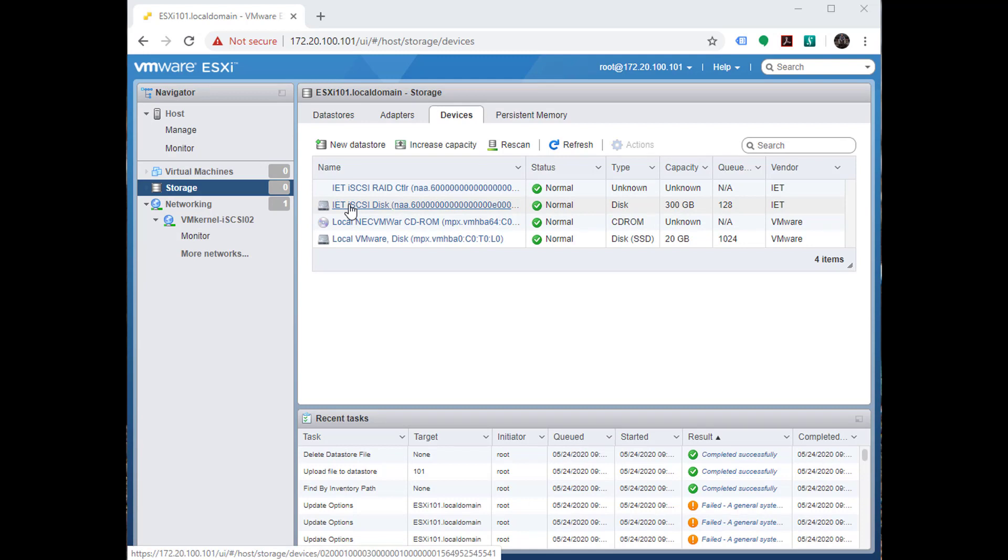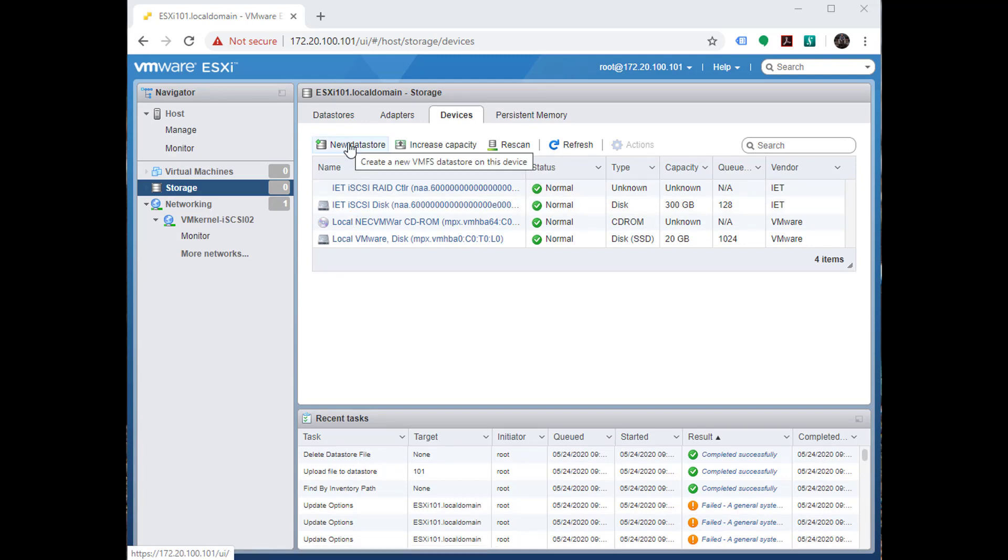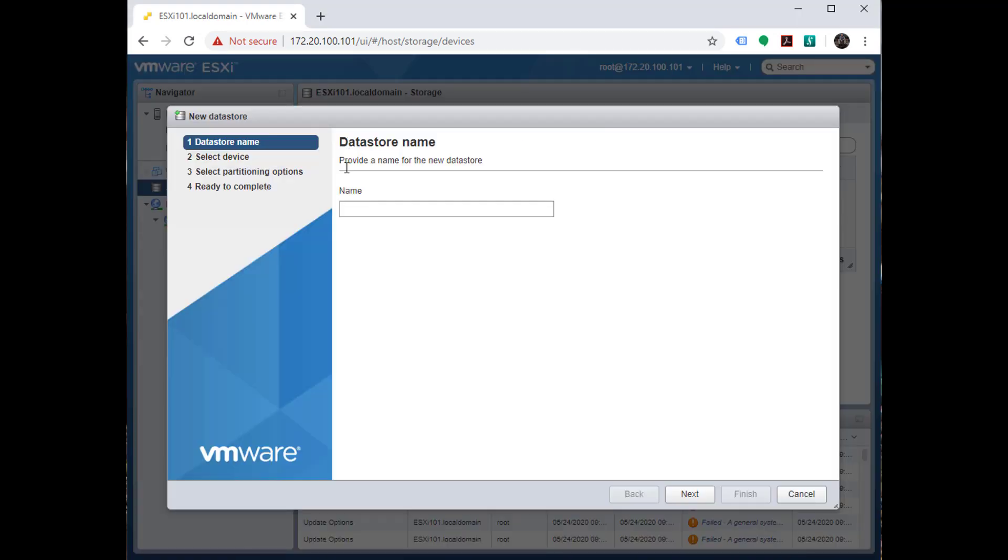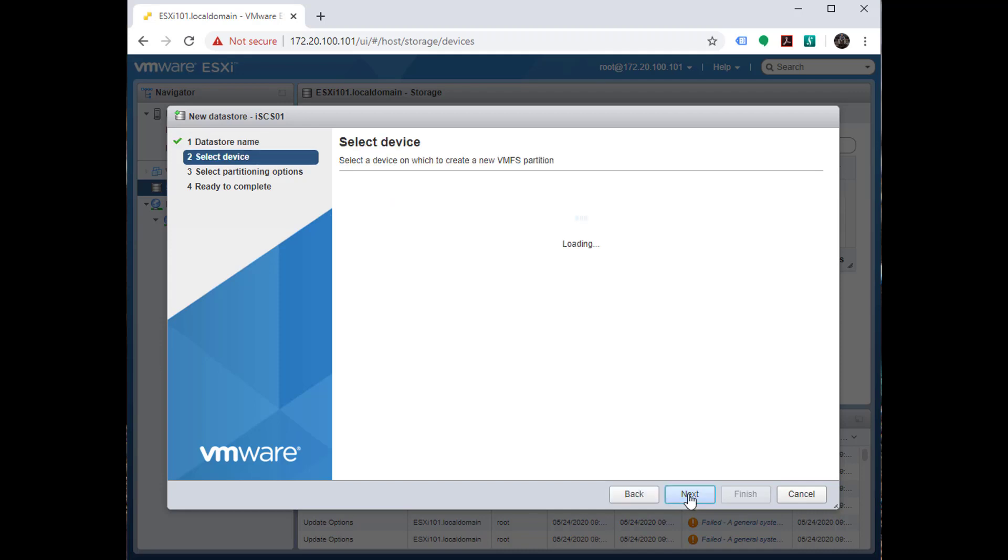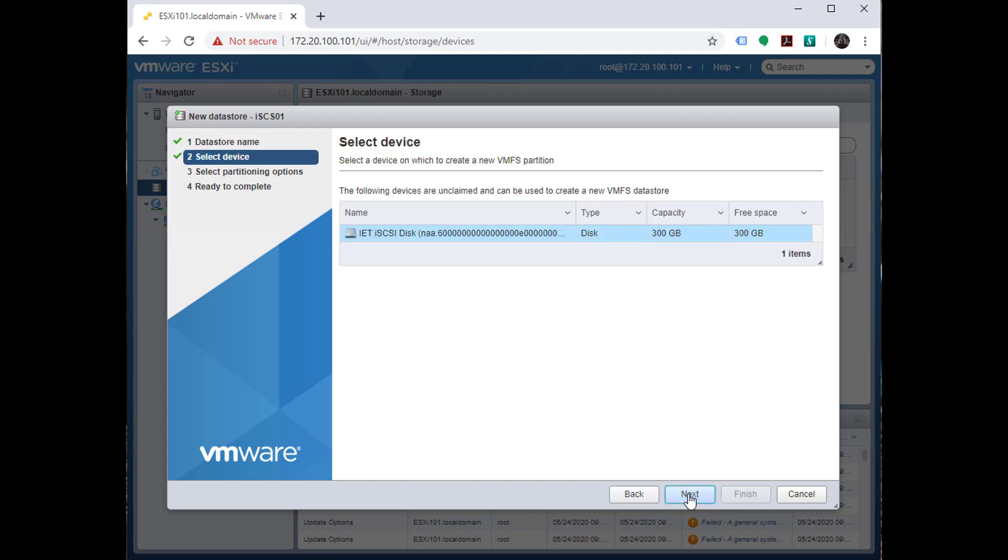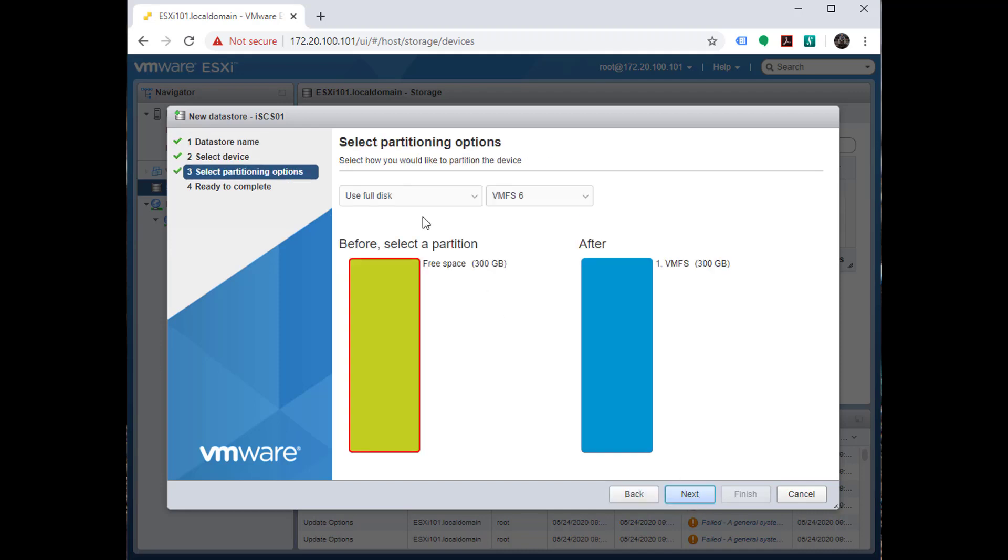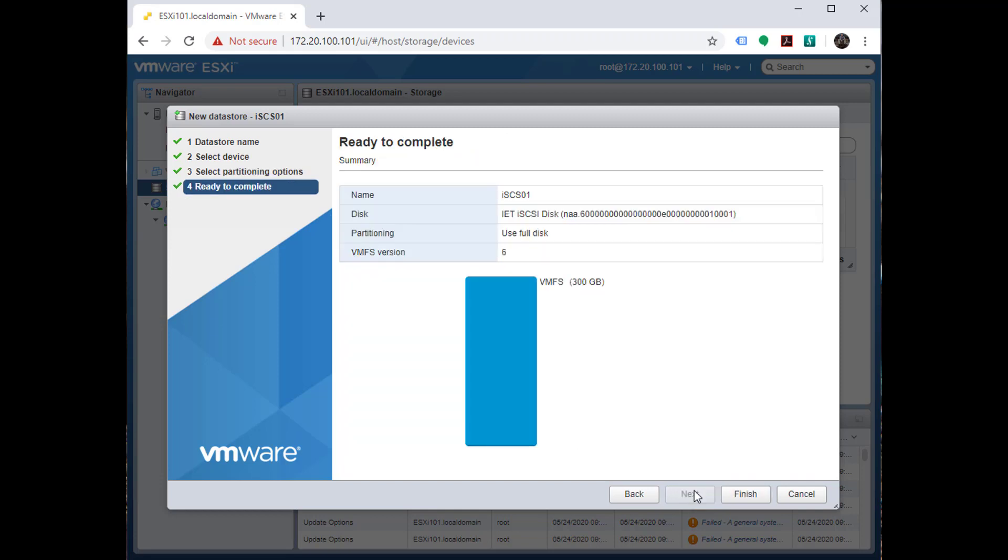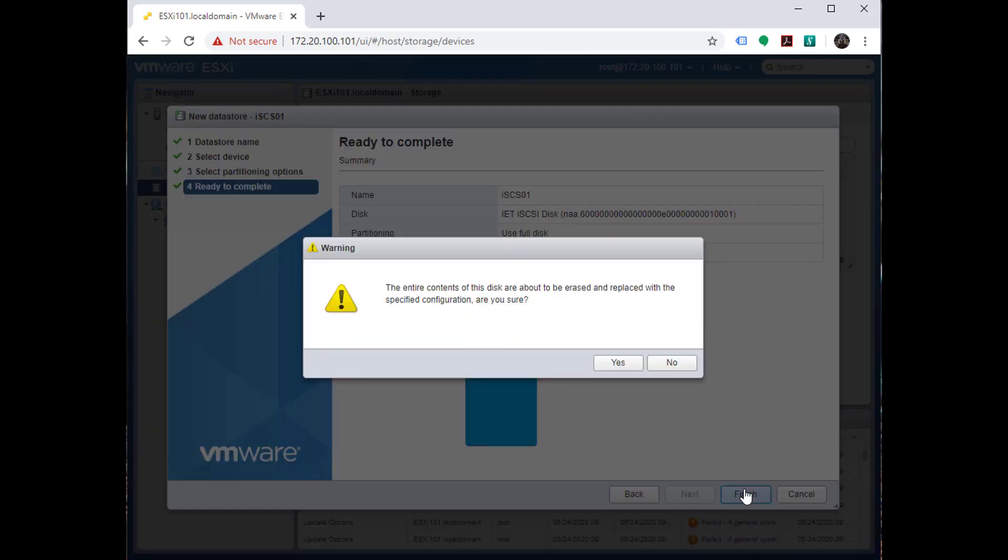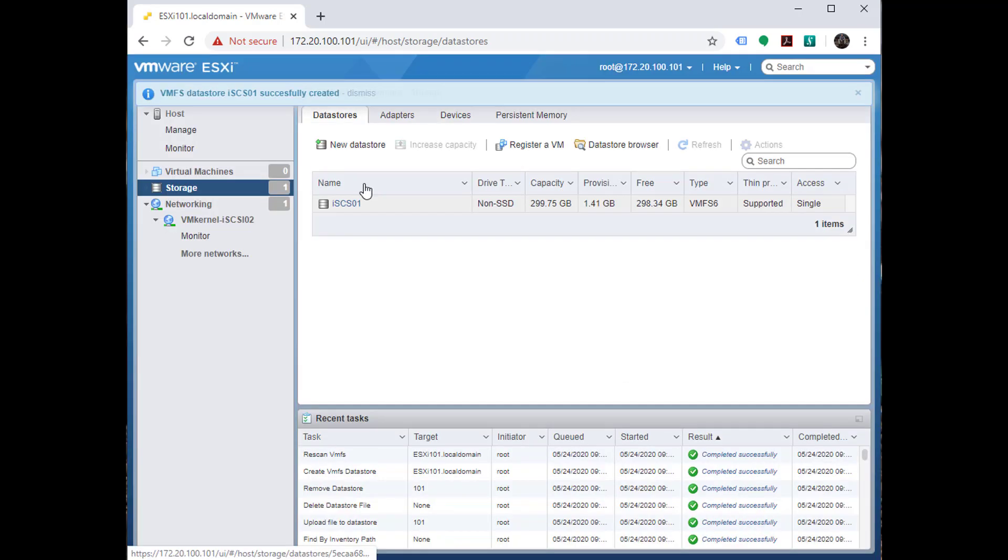Let's go ahead and choose new data store. We're simply going to call this data store iSCSI01. We'll choose the disk. We're going to use the entire disk and we're going to create a VMFS6 partition. Almost instantaneously we have a VMFS partition available to us.